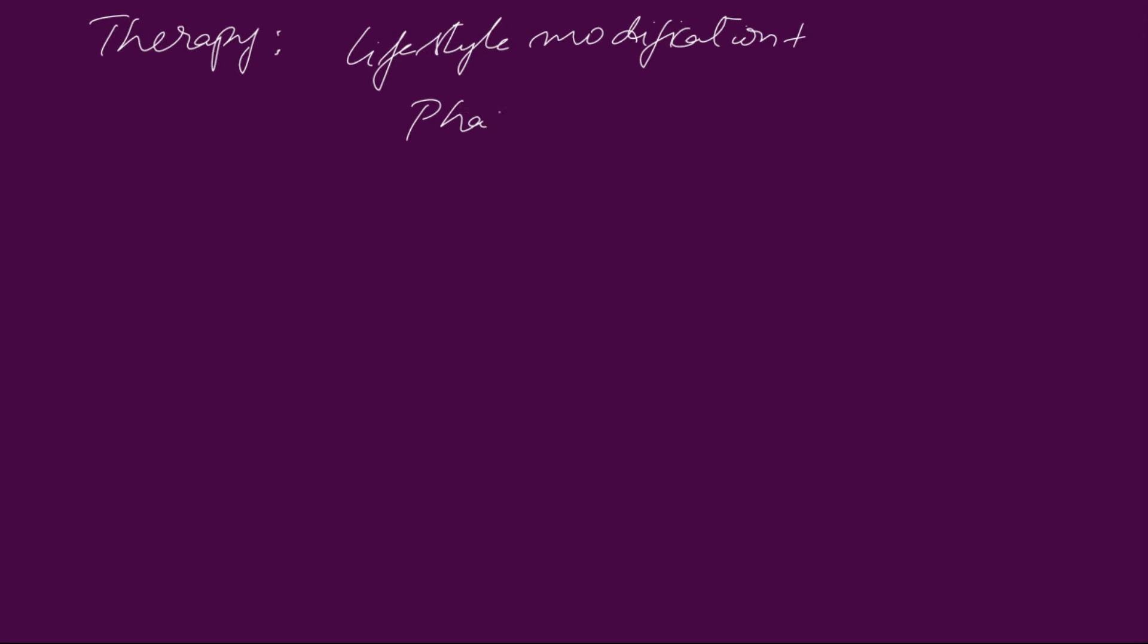Now, let's take a look into the therapy of hypertension. As usual, the therapy comes in lifestyle modification form and pharmacotherapy form. We are not going to discuss about lifestyle modification. We are going to take a look into pharmacotherapy.